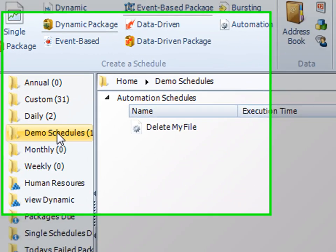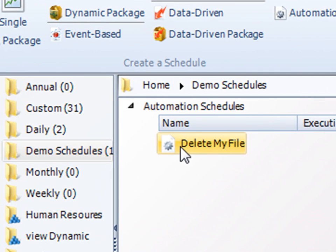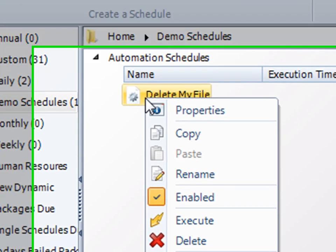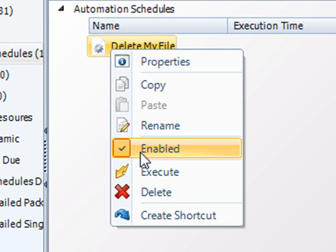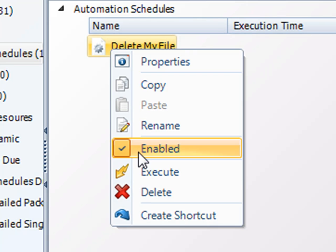If I go to my demo schedules folder, there it is. If I right-click on it, I can disable it so it'll no longer run anymore. I can delete it, or I can execute it on demand so it can happen right then and there.